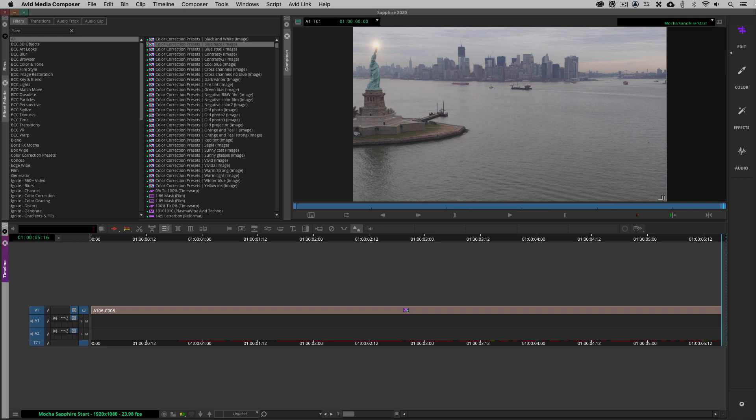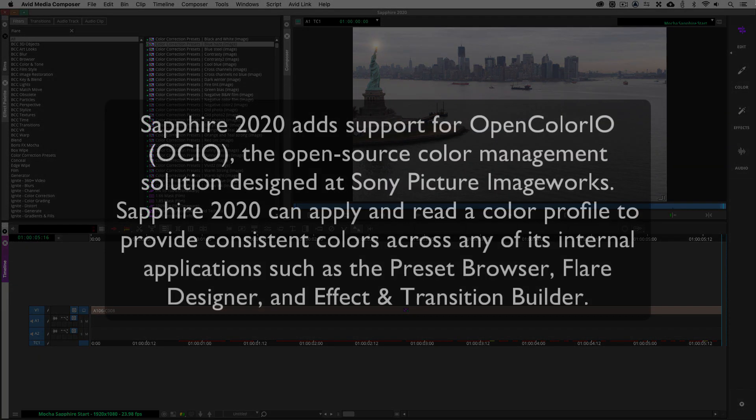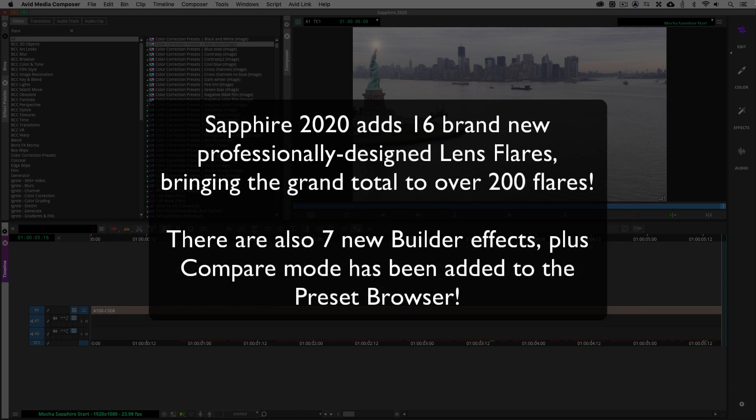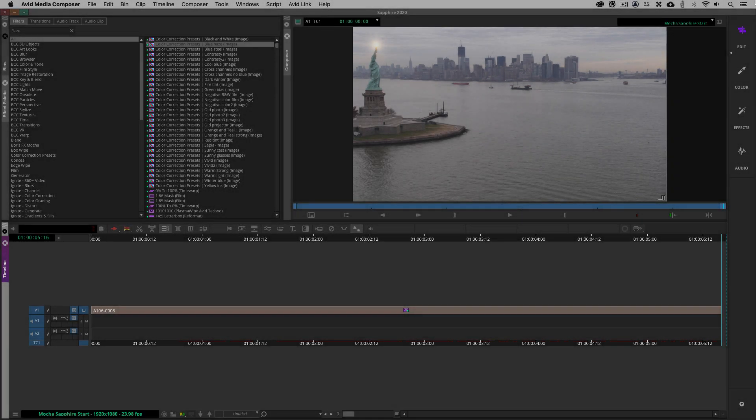Now, those are two of the biggest new additions to Sapphire 2020, but that's not all. Sapphire 2020 also adds support for Open Color IO. Now, what does that mean for you as a Media Composer editor? Well, what's important to keep in mind is that most of the color management in your workflow is done by Media Composer. But working in other applications, you may need to get in and tell Sapphire what color space you're working in and what color space you're going to. So, having that flexibility inside of Sapphire now is super, super helpful. Also, there is 16 new lens flare presets as well as 7 new builder presets, and there's a compare mode now inside of the preset browser. And last, but certainly not least, we now have even faster renders inside of Sapphire with up to 3 times faster renders for specific effects.